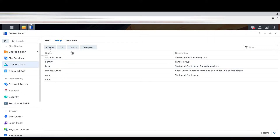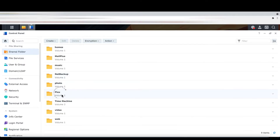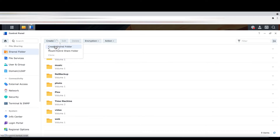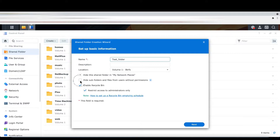Now I'm going to create a shared folder. I'm going to create a test share folder to demonstrate. I'll call this 'test folder'. Make sure you check 'hide subfolder and files from users initially' — check this.